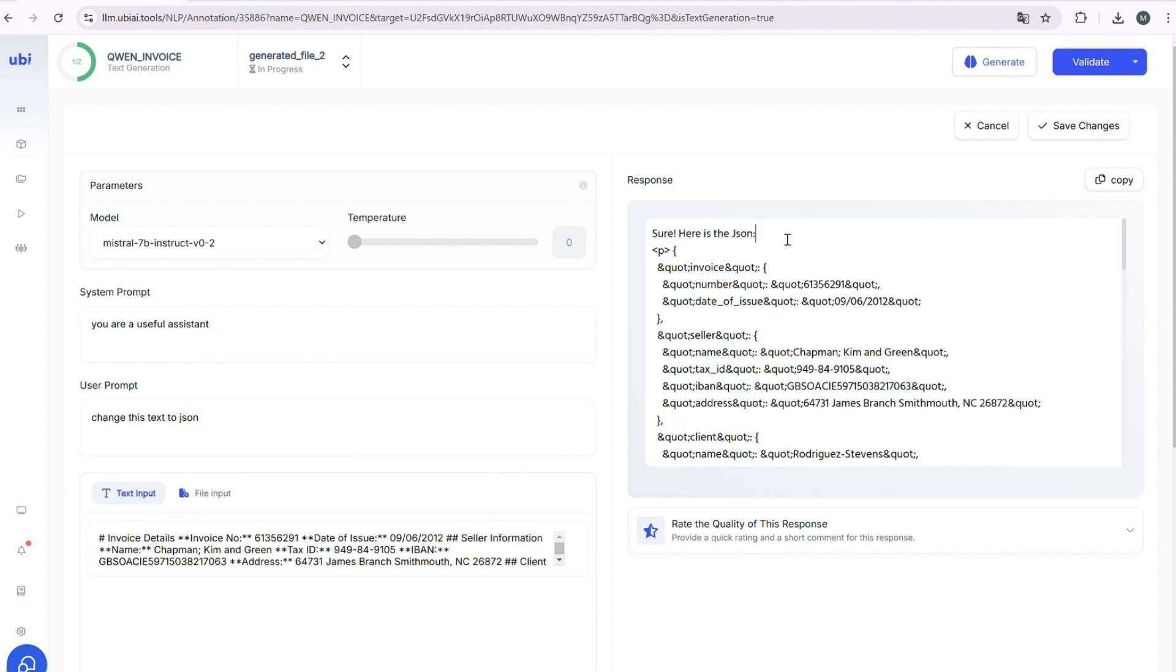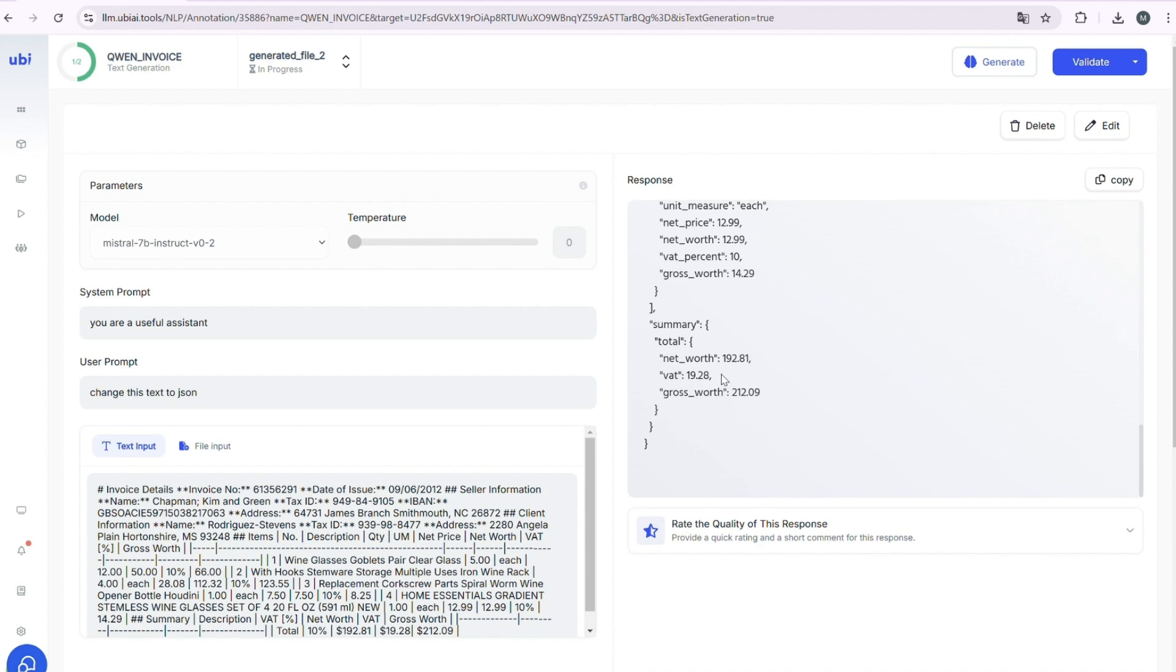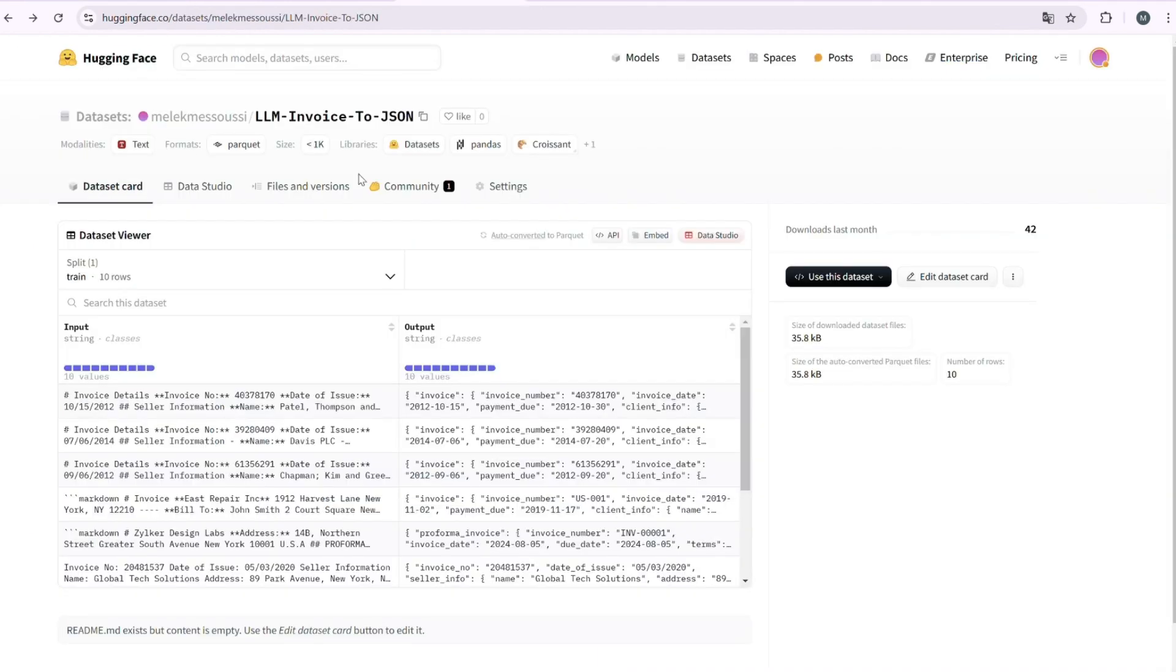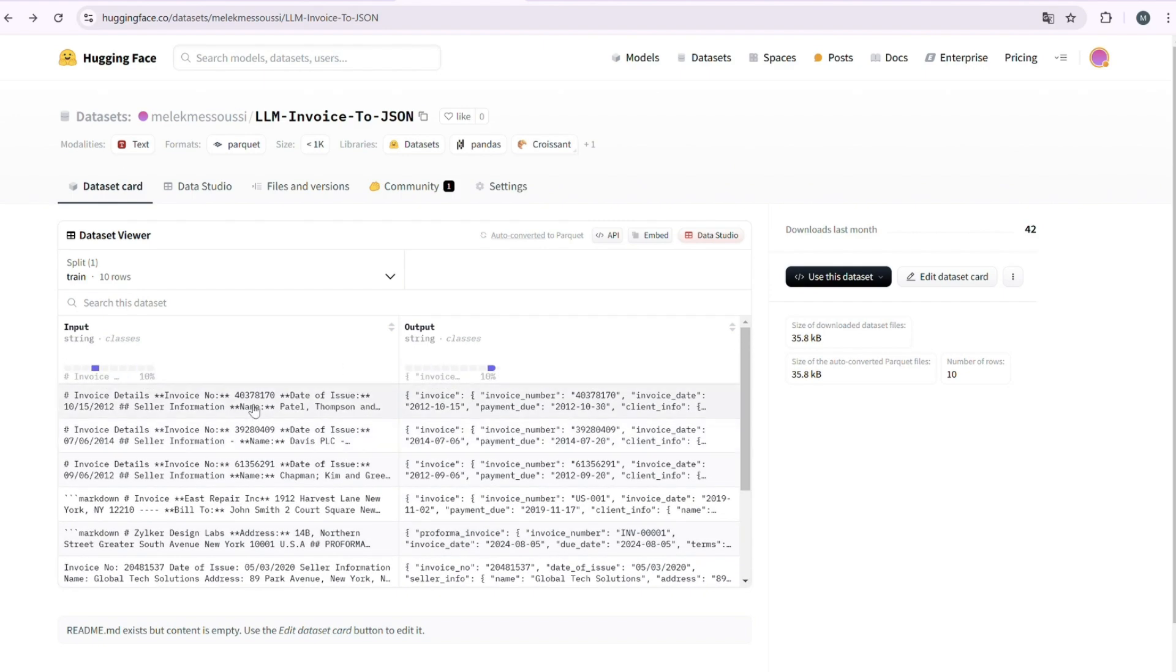The first results might not be perfect, so you might have to edit them. Make sure the output is clean, accurate, and in the format you need. Keep refining and generating more examples until you have a high-quality dataset.